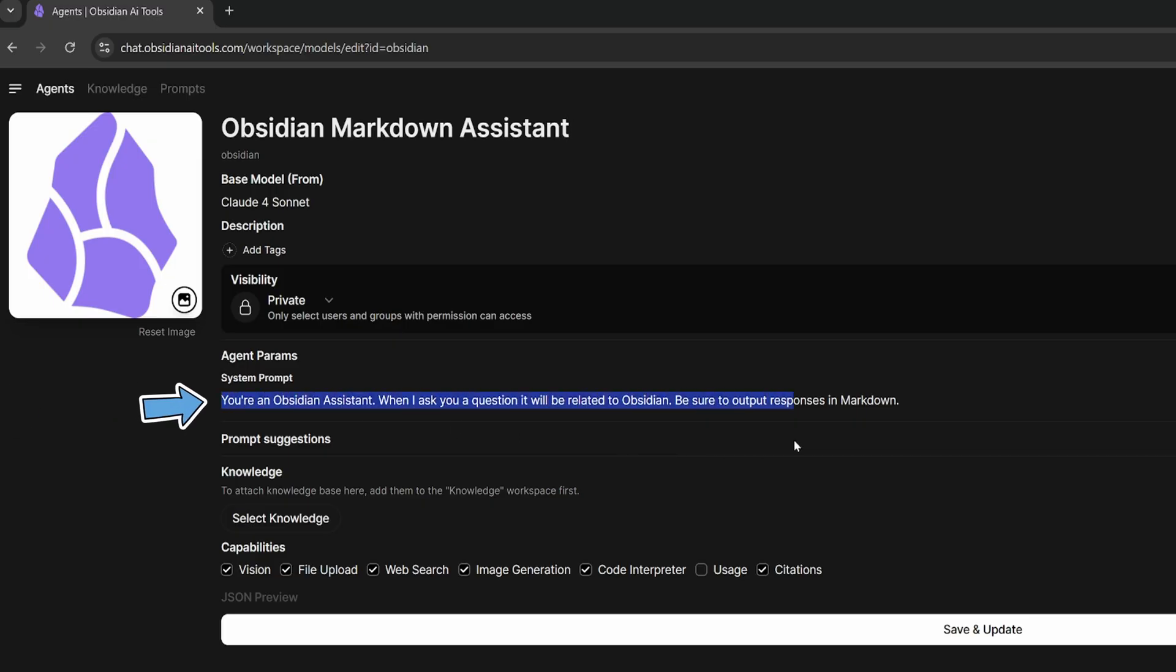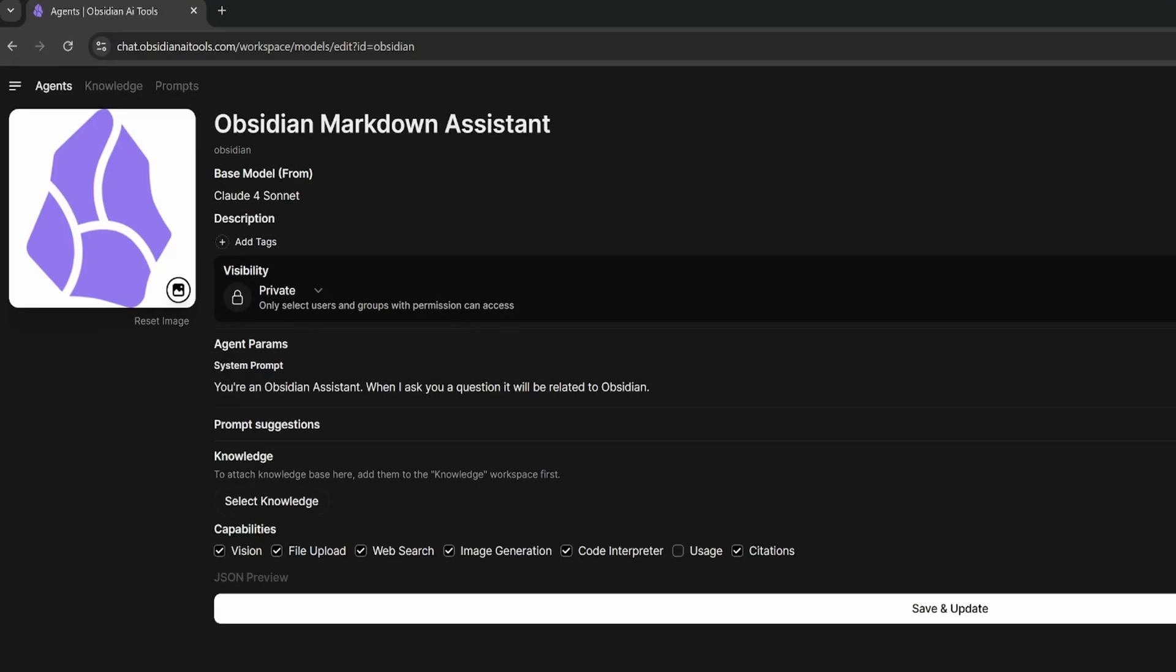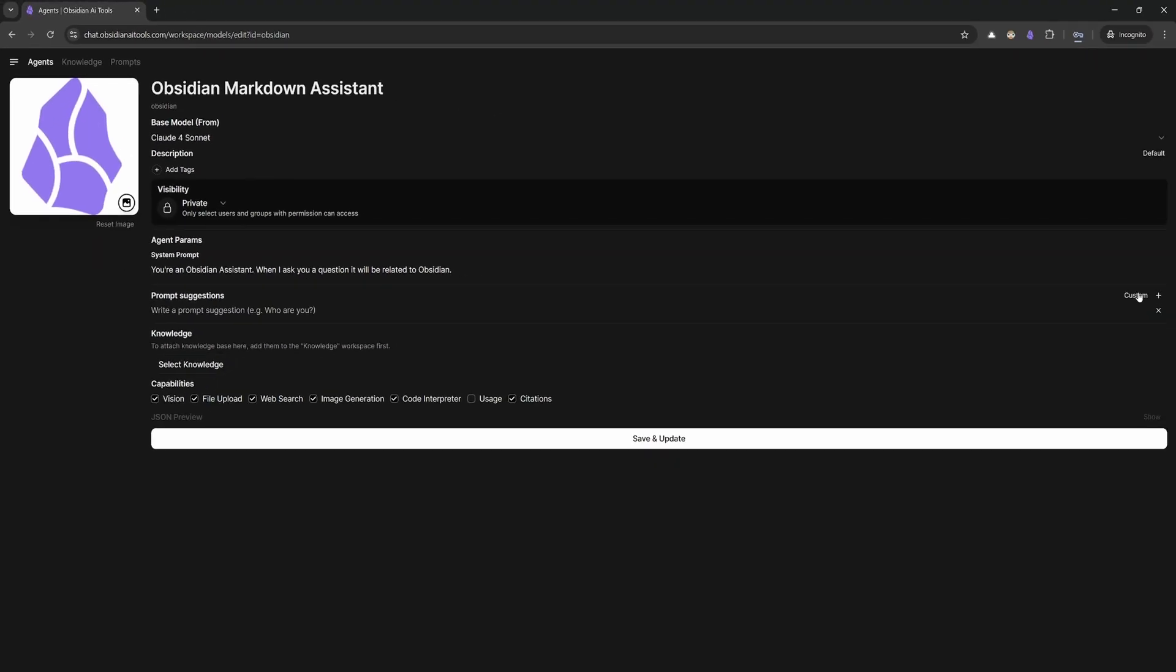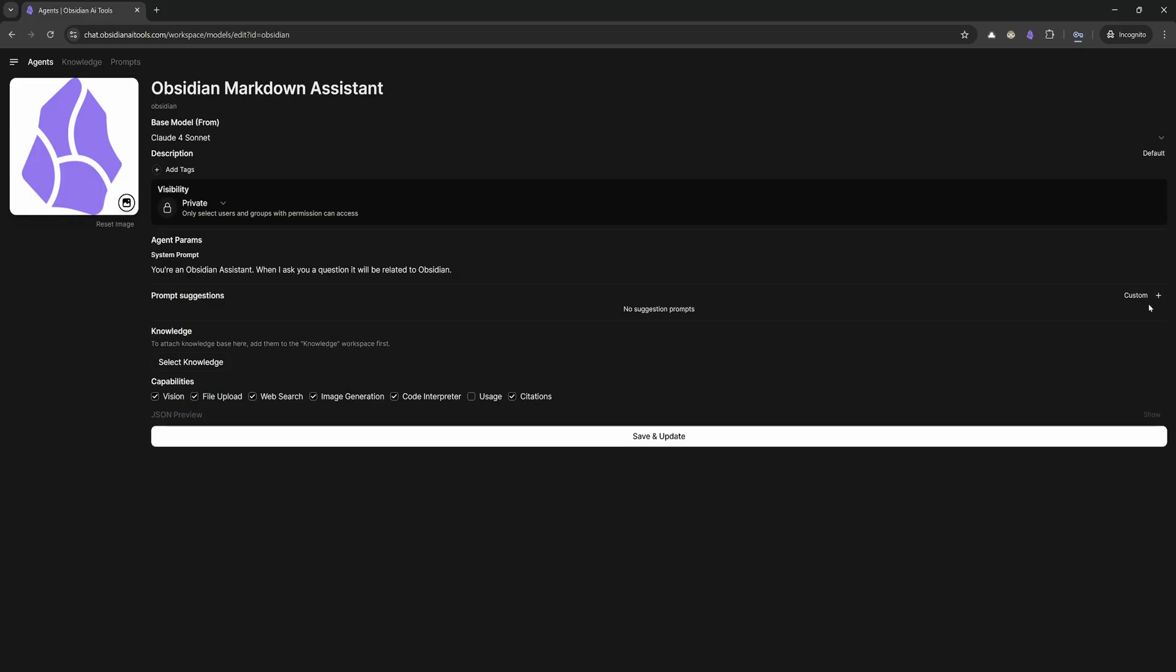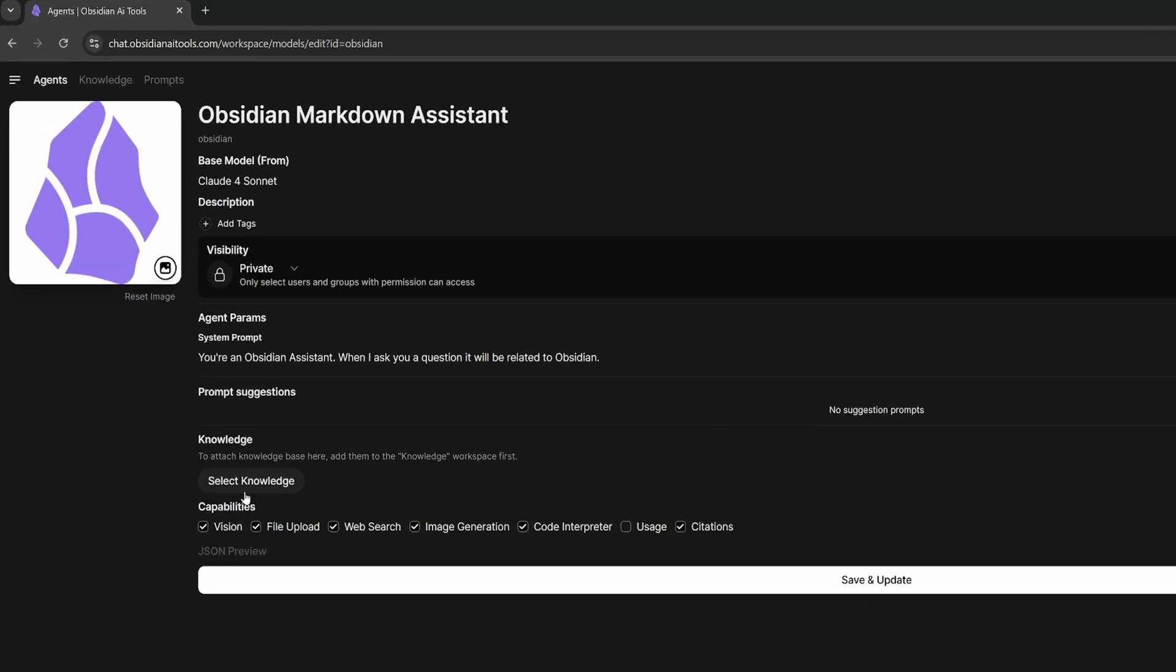The visibility is private. Then I've defined my agent under the system prompt: You're an Obsidian assistant. When I ask you a question, it will be related to Obsidian. Be sure to output responses in Markdown. I can add prompt suggestions and knowledge here. But if I add knowledge into my agent, then it's always going to look in the knowledge. I want to have my knowledge accessible when I tell my agent to access it, not look at it all the time. Then I've got my capabilities and I hit save and update.